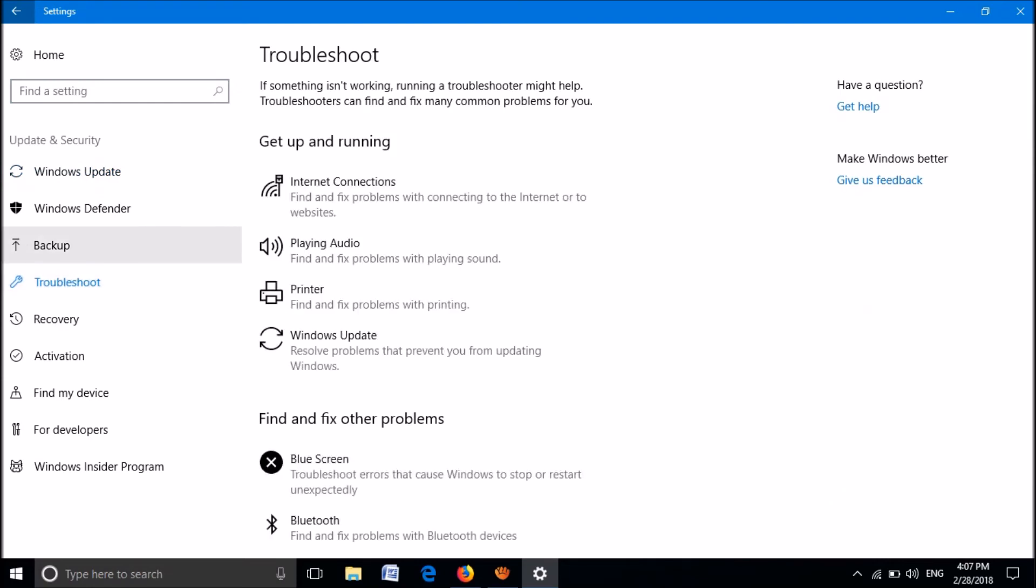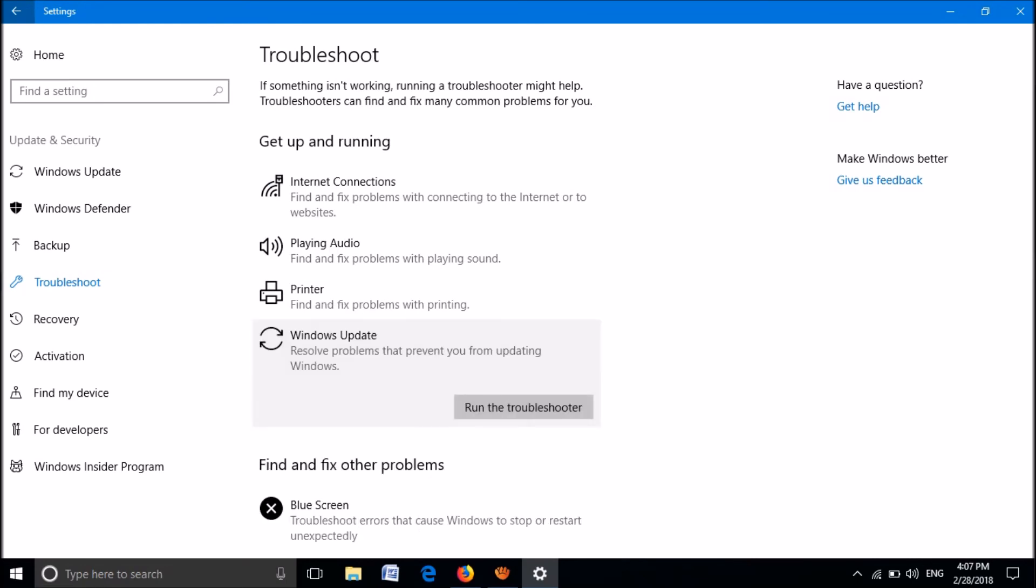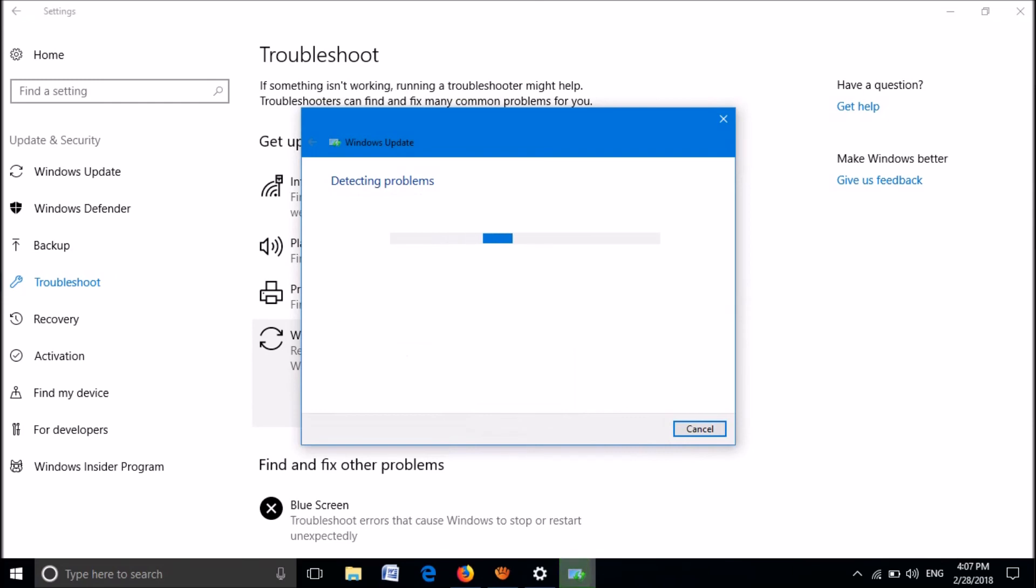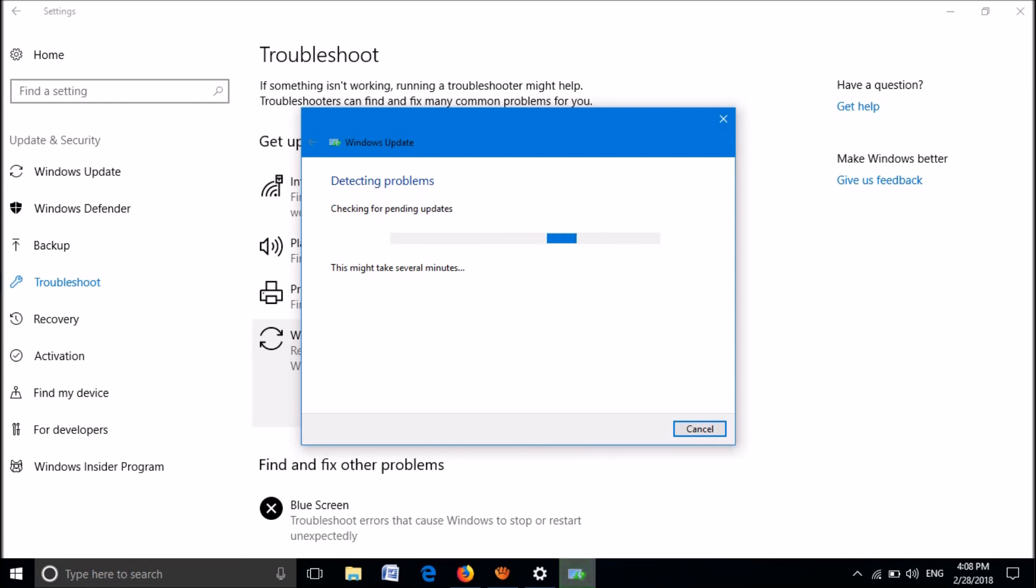Now from the right-hand side options, click on Windows Update. Click Run the troubleshooter. Now wait for some time. The window will automatically detect your problem and fix it. We hope this video will help you.